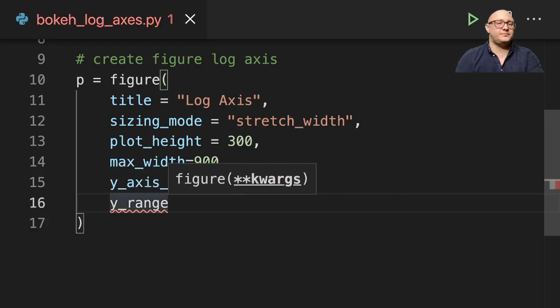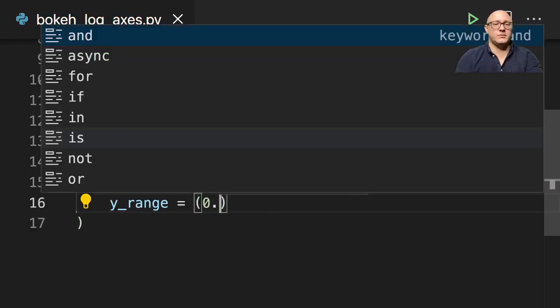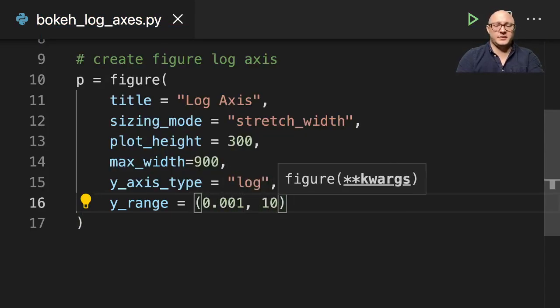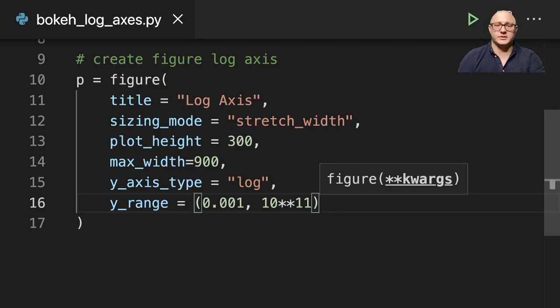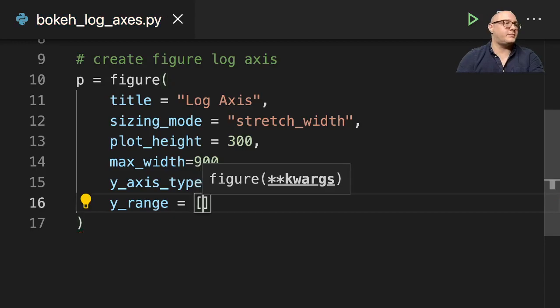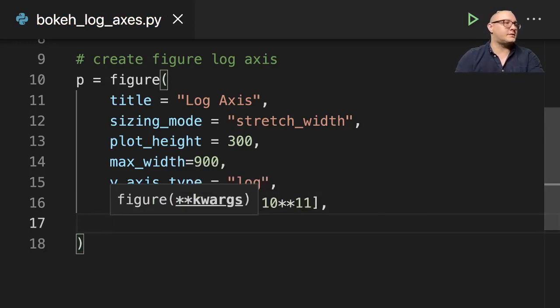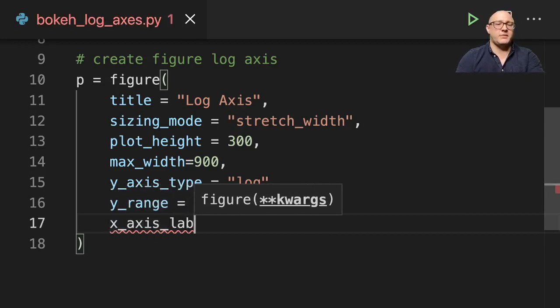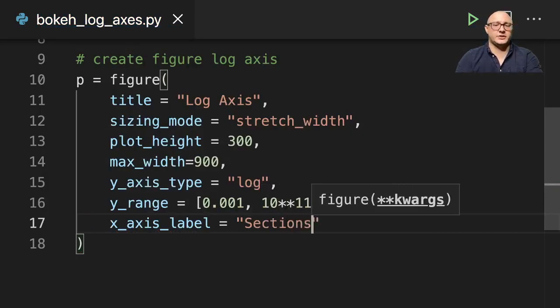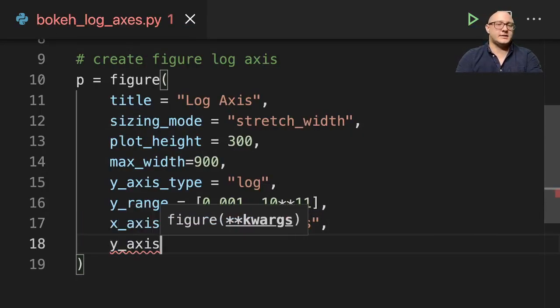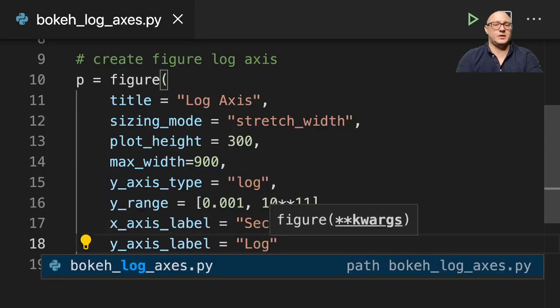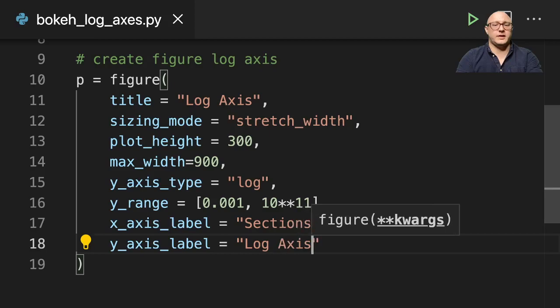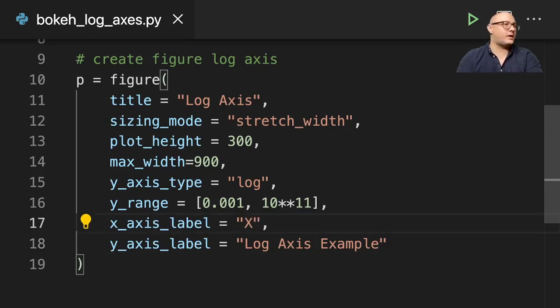Y_range here is actually going to be 0.001 to 10 to the 11th power. And I actually need, this needs to be, this is a range so it needs to be in square brackets. X_axis_label here, let's just call the sections. Y_axis_label here, let me just call this X for now.